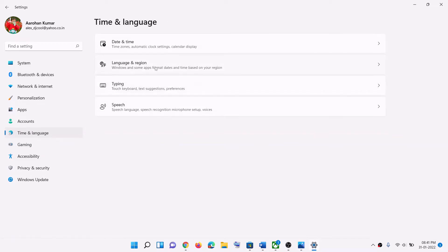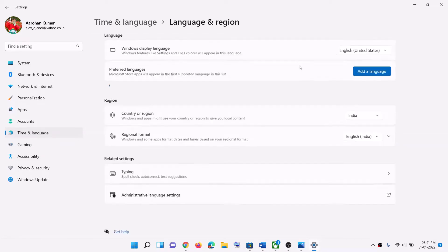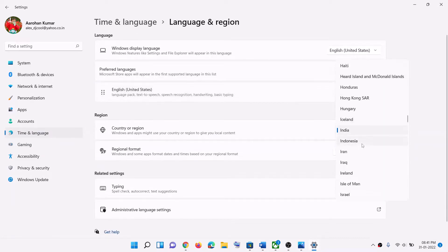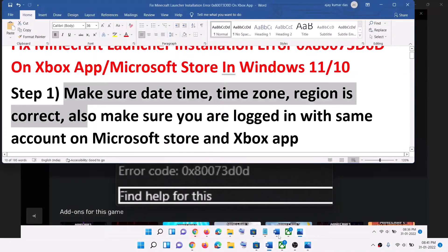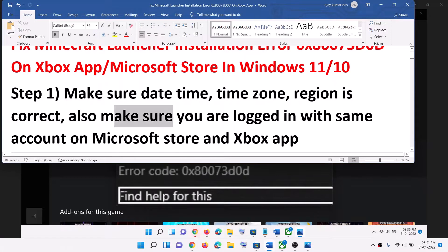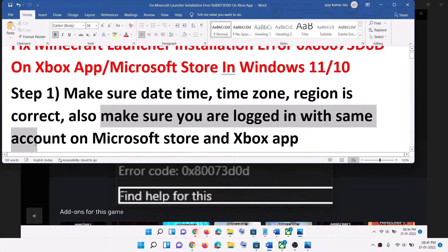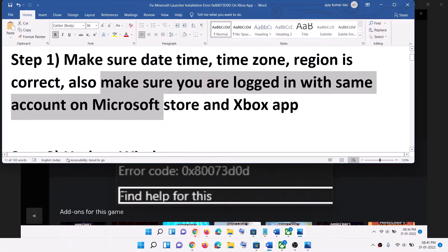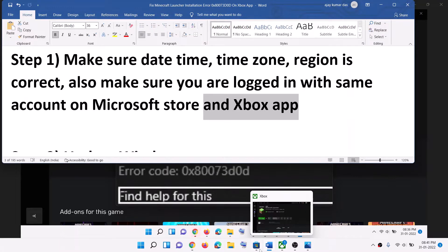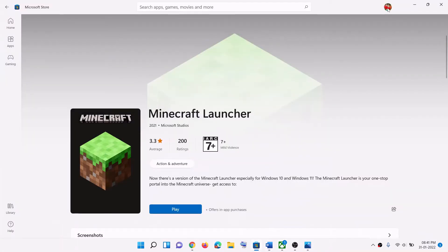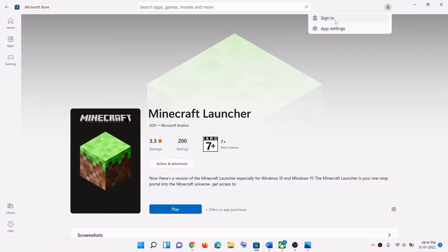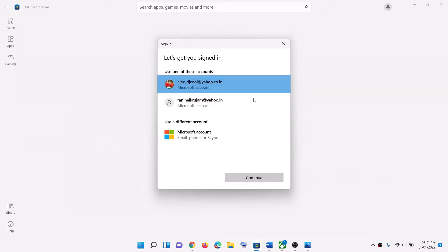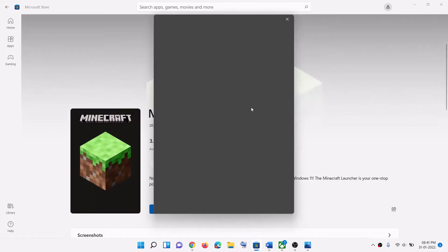Also make sure the region is correct on your computer — the right country should be selected. Now, make sure you are logged in with the same account on Microsoft Store and on the Xbox app. Open Microsoft Store, click the profile icon on the top right, click 'Sign out,' then click 'Sign in,' select the right account, click 'Continue,' and enter your PIN or password.